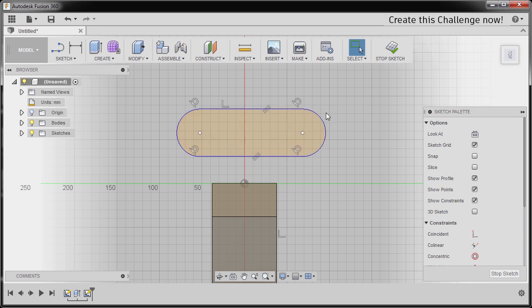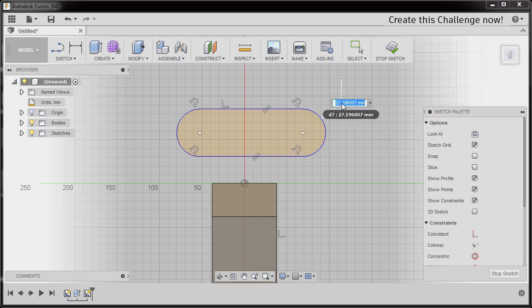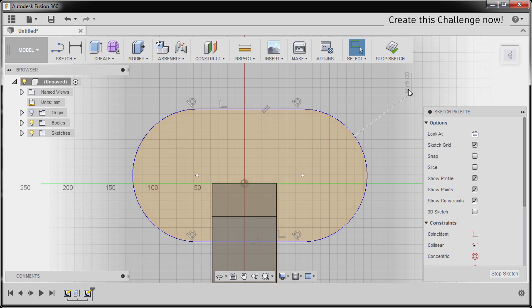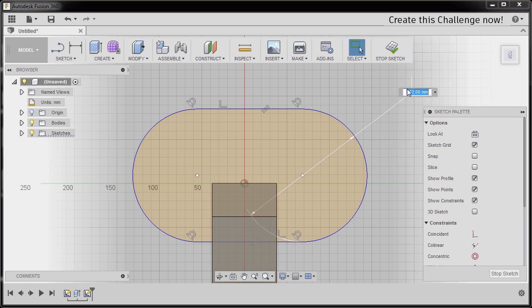Next, the diameter of this arc is 76, so I can select this one. Hitting D for dimension, I'm gonna type in 76. Hitting Escape — this is a radius, so I can left-click this dimension, right-click, and toggle Diameter. Now changing this one to 76.